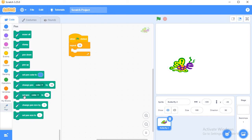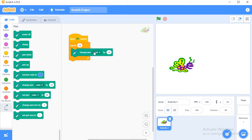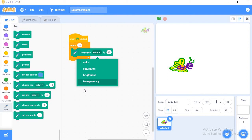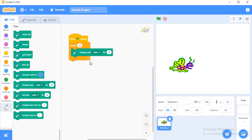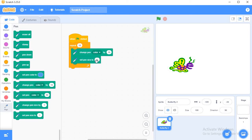And then from the pen block I will use change pen color. From the color you can choose anyone. Yes, I can choose this one, change pen color by 10. Next, set pen size to. I will set the pen size as 10.